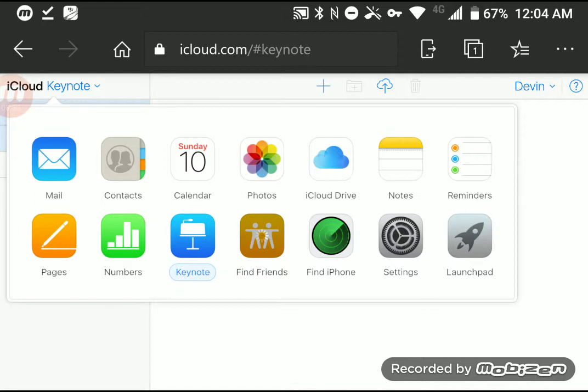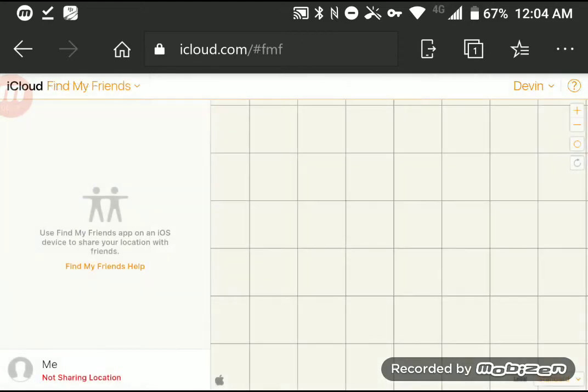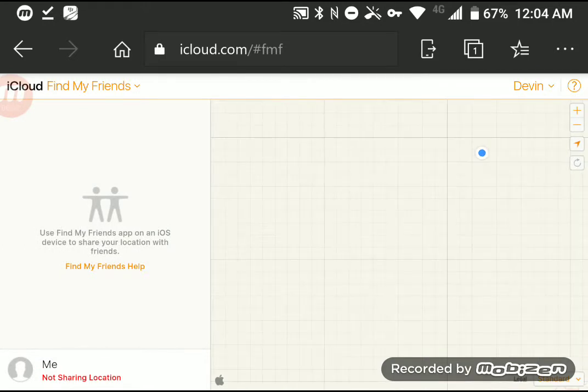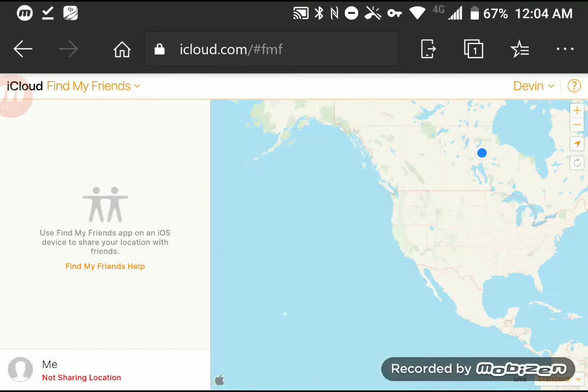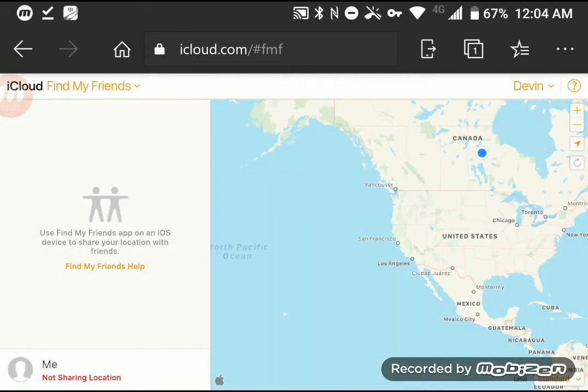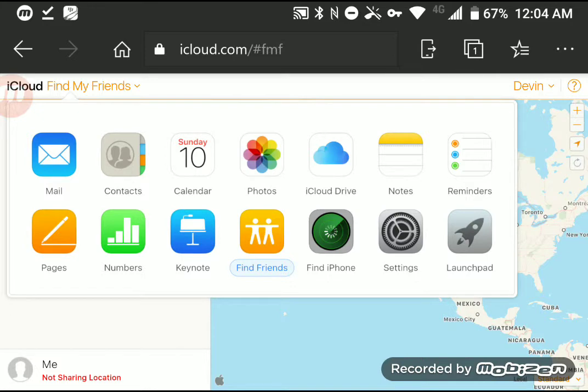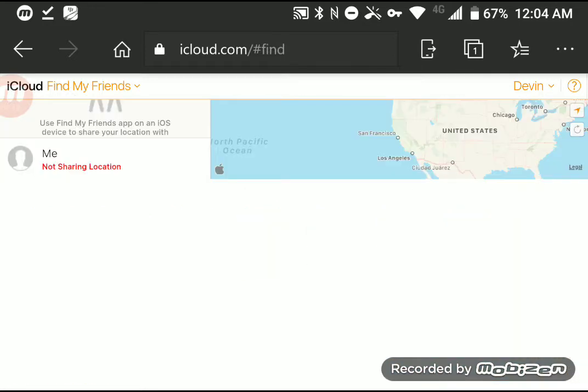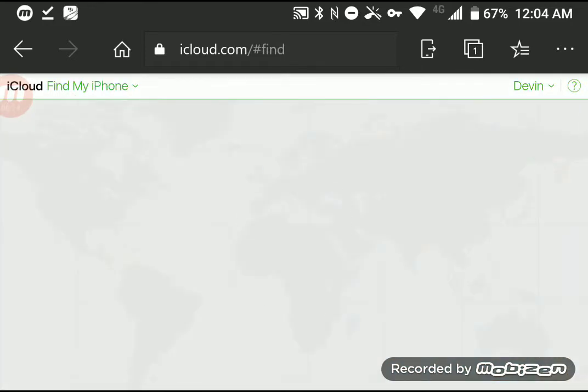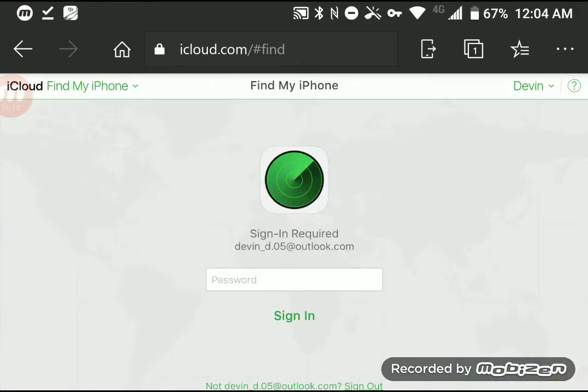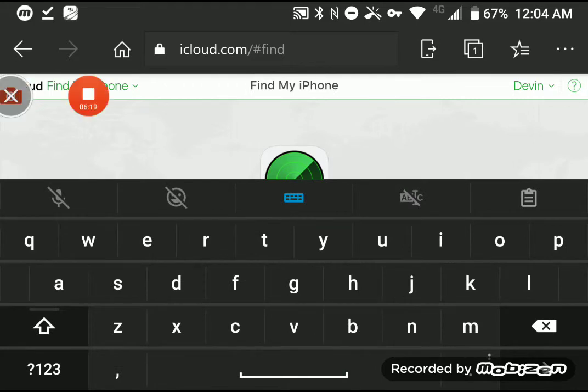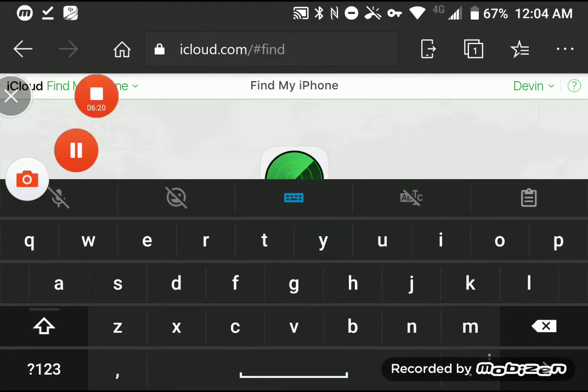And Find Friends works too. I can actually locate this device. See, it actually does locate this phone that I'm using, even though it's not an iOS device. But I can actually use Find My iPhone, which I have to sign in, so I'll pause that out there.